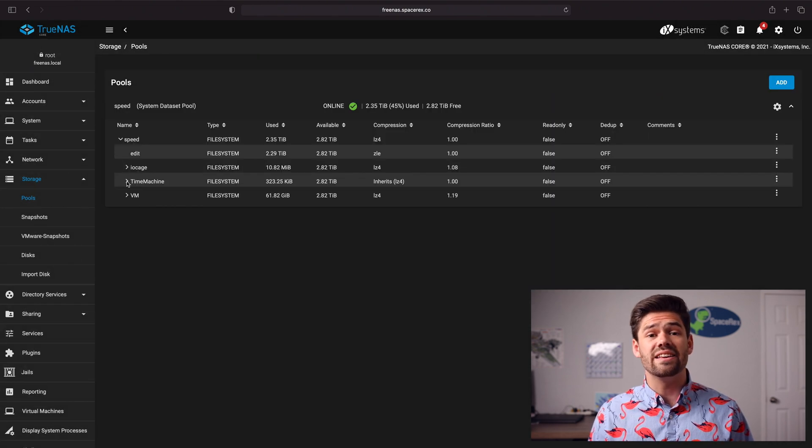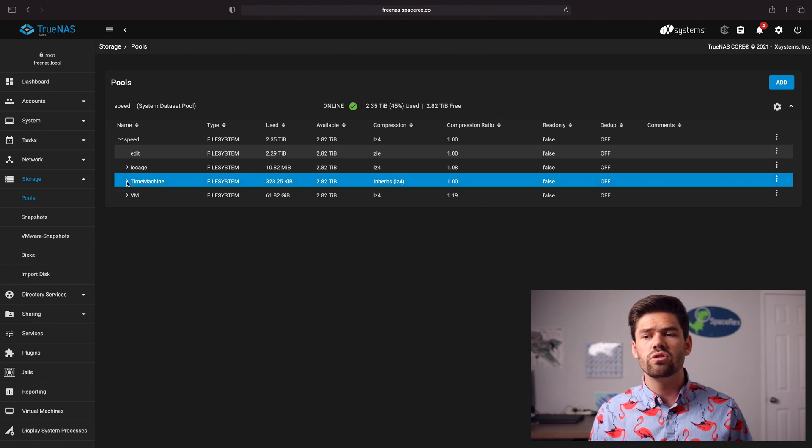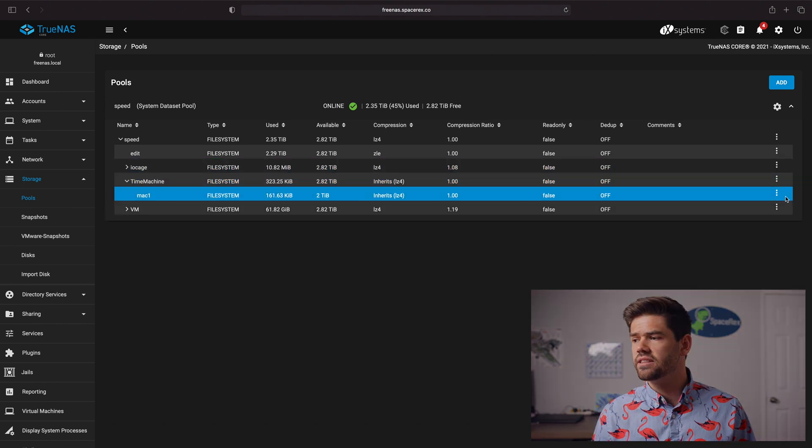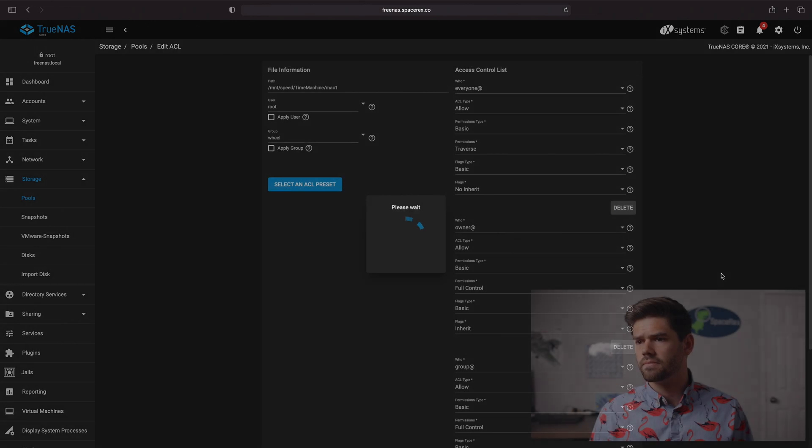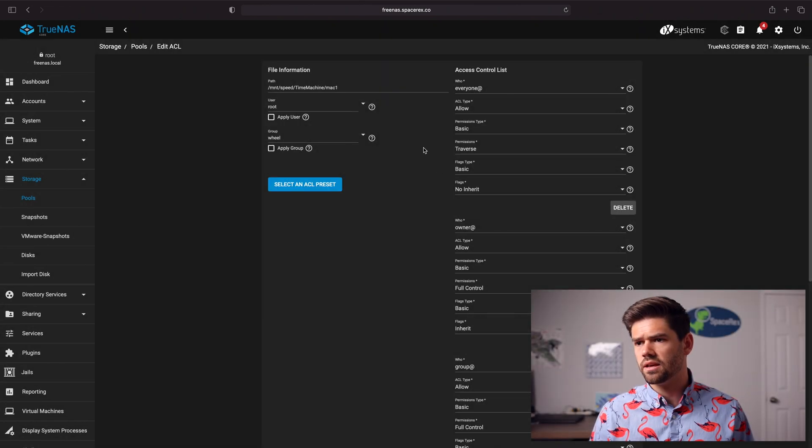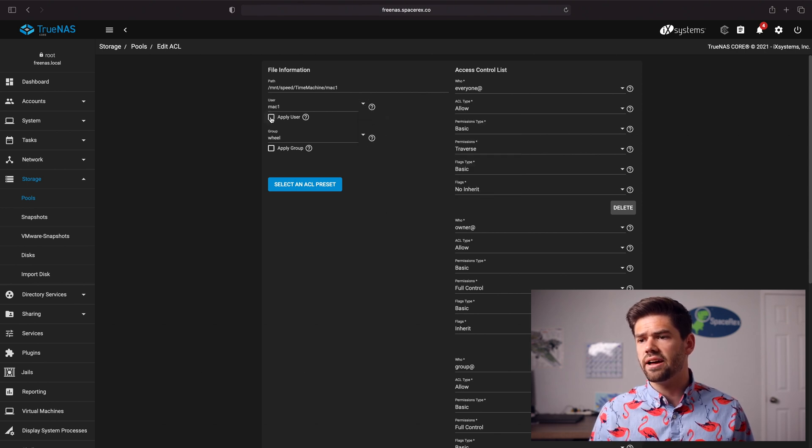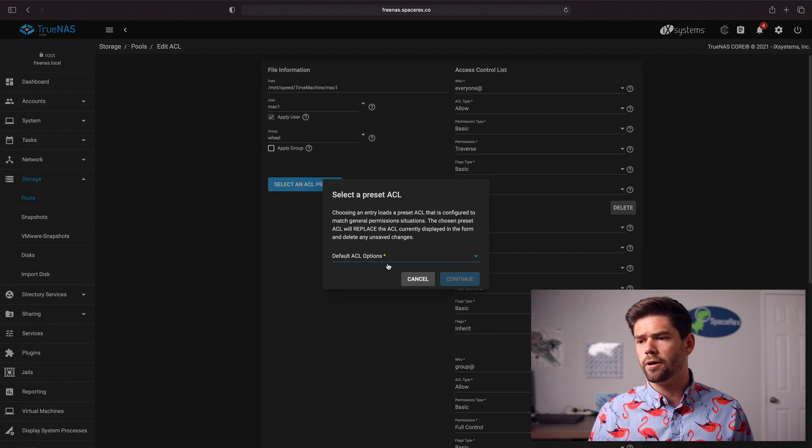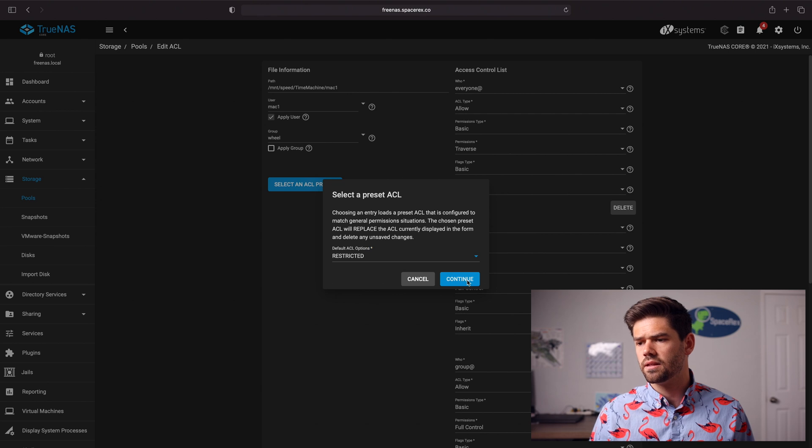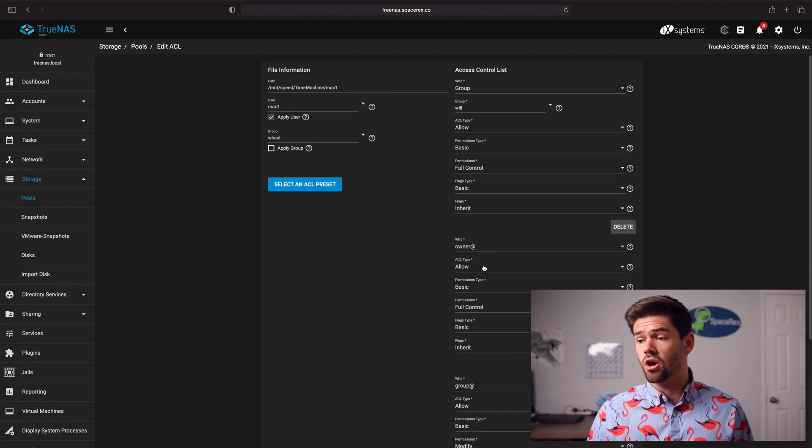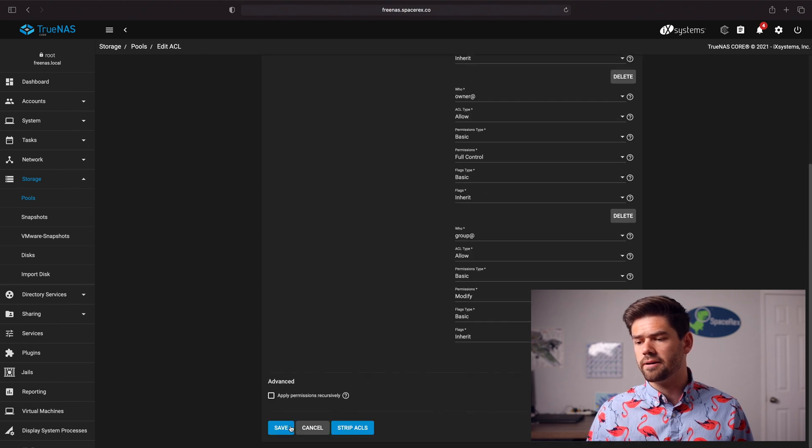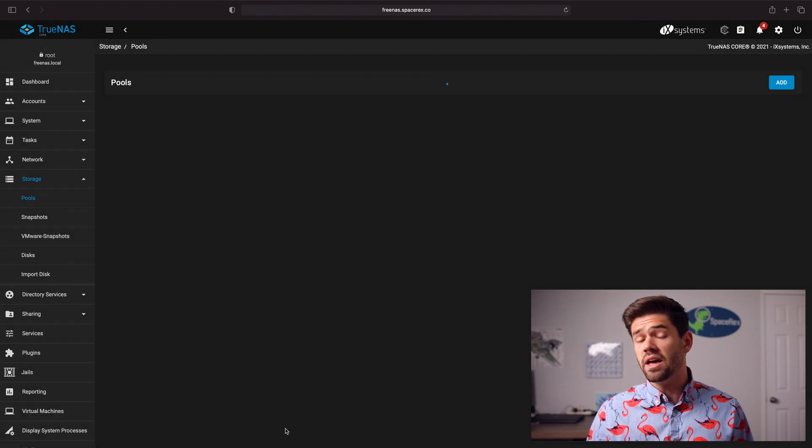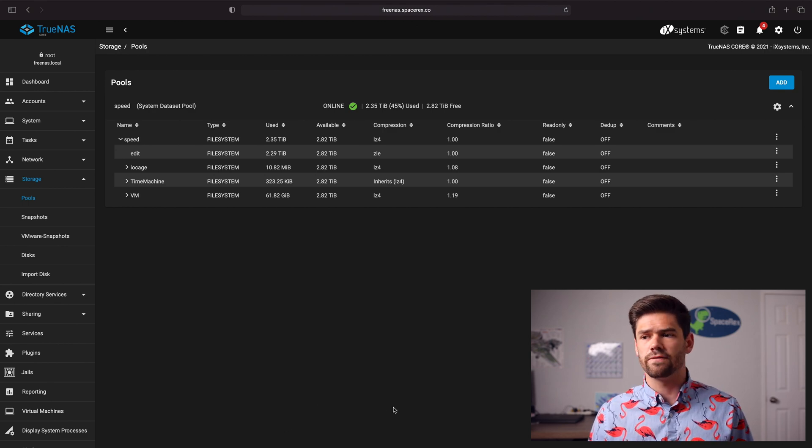And now we need to go ahead and give the ACL or the access control list to MAC 1 to this folder. So go ahead and select it again and this time we're going to go ahead and click Edit Permissions. And now we're going to go ahead and select the user and we're going to say MAC 1 and click Apply User. Then ACL Preset, we're going to go ahead and say Restricted and we're going to go ahead and make sure that the owner has full access. And now we're going to go ahead and click Apply. And so now that MAC user should have access to this folder.